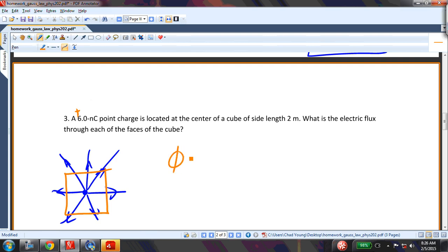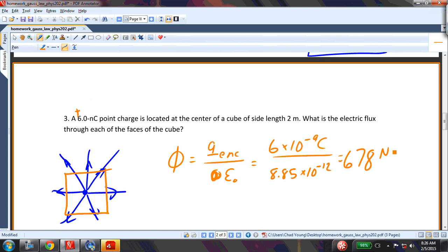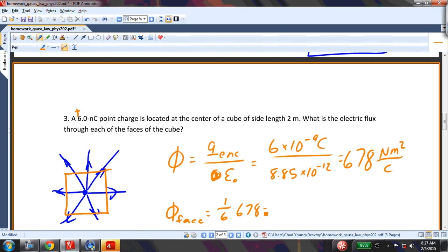From Gauss's law, the total flux phi equals q enclosed divided by epsilon naught: 6×10⁻⁹ coulombs divided by 8.85×10⁻¹², giving 678 newton·meters squared per coulomb. That is the total flux. For an individual face of this cube, I take one-sixth of that, which equals 110 newton·meters squared per coulomb.